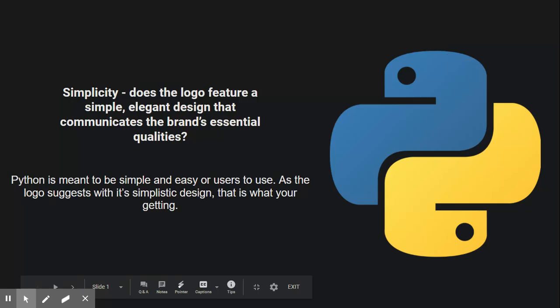For my first logo, I'm going to be talking about the Python logo. I'm just going to get right into it.